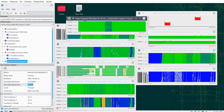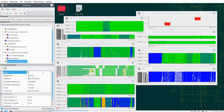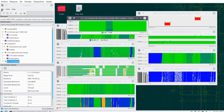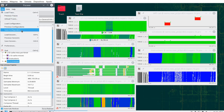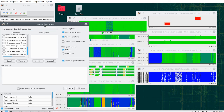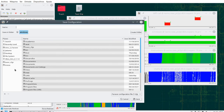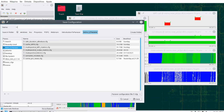Once I have built a given function of time by combining windows, I may want to save it as a configuration file. I give it a meaningful name — in this case, for example, 'L1 divided by L3 misses' — and this is the semantic of this function of time. I can then save it.